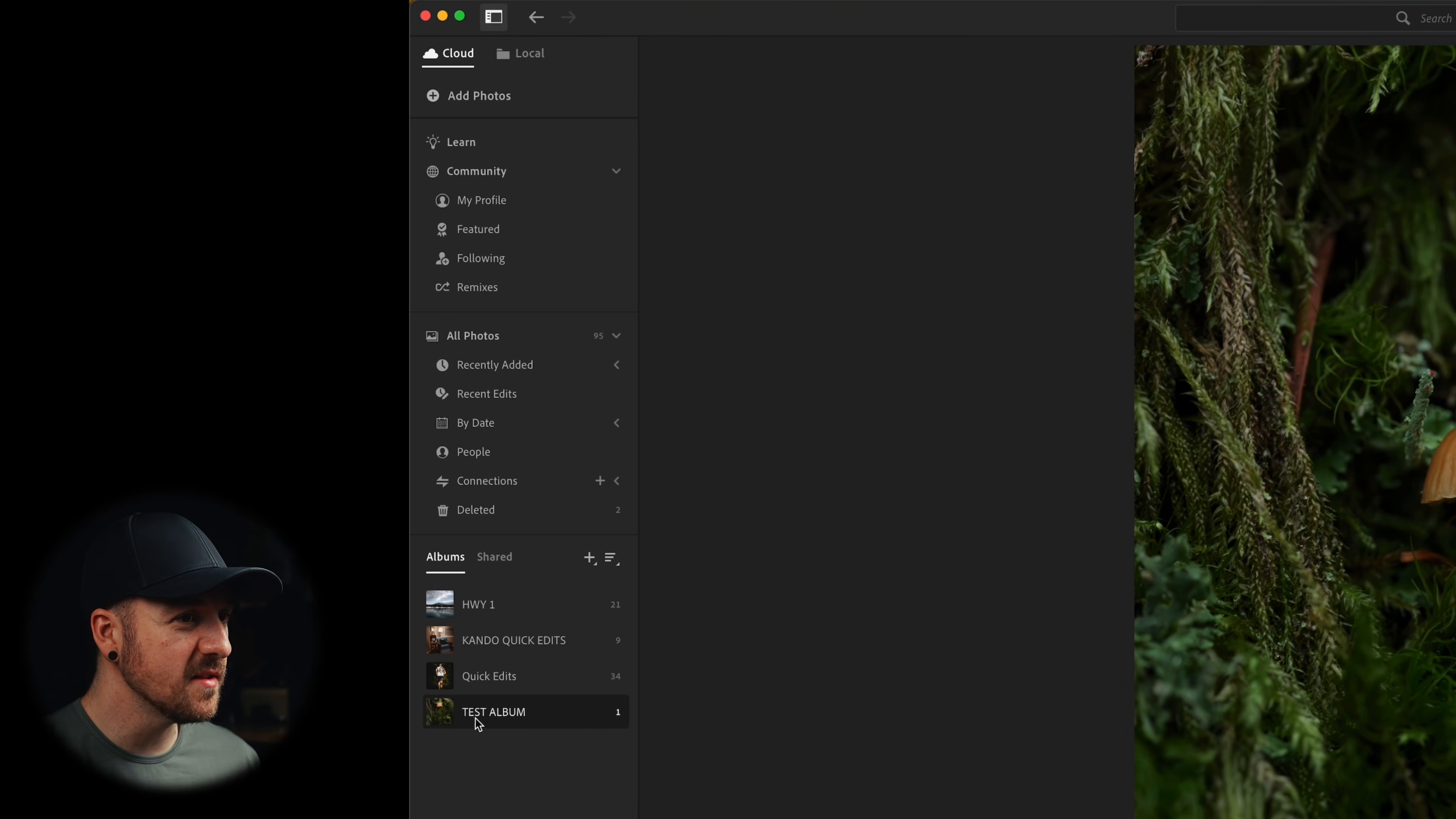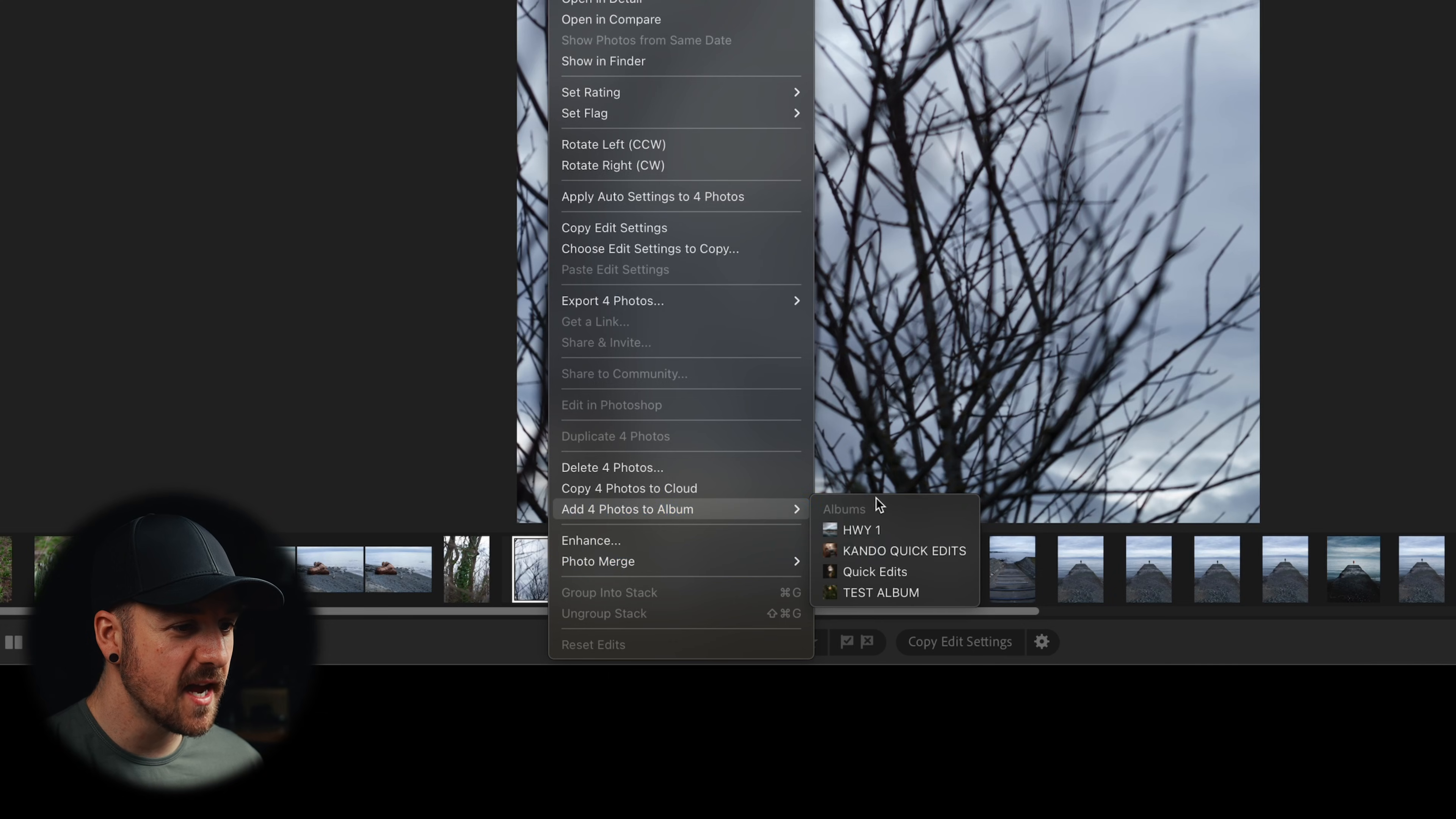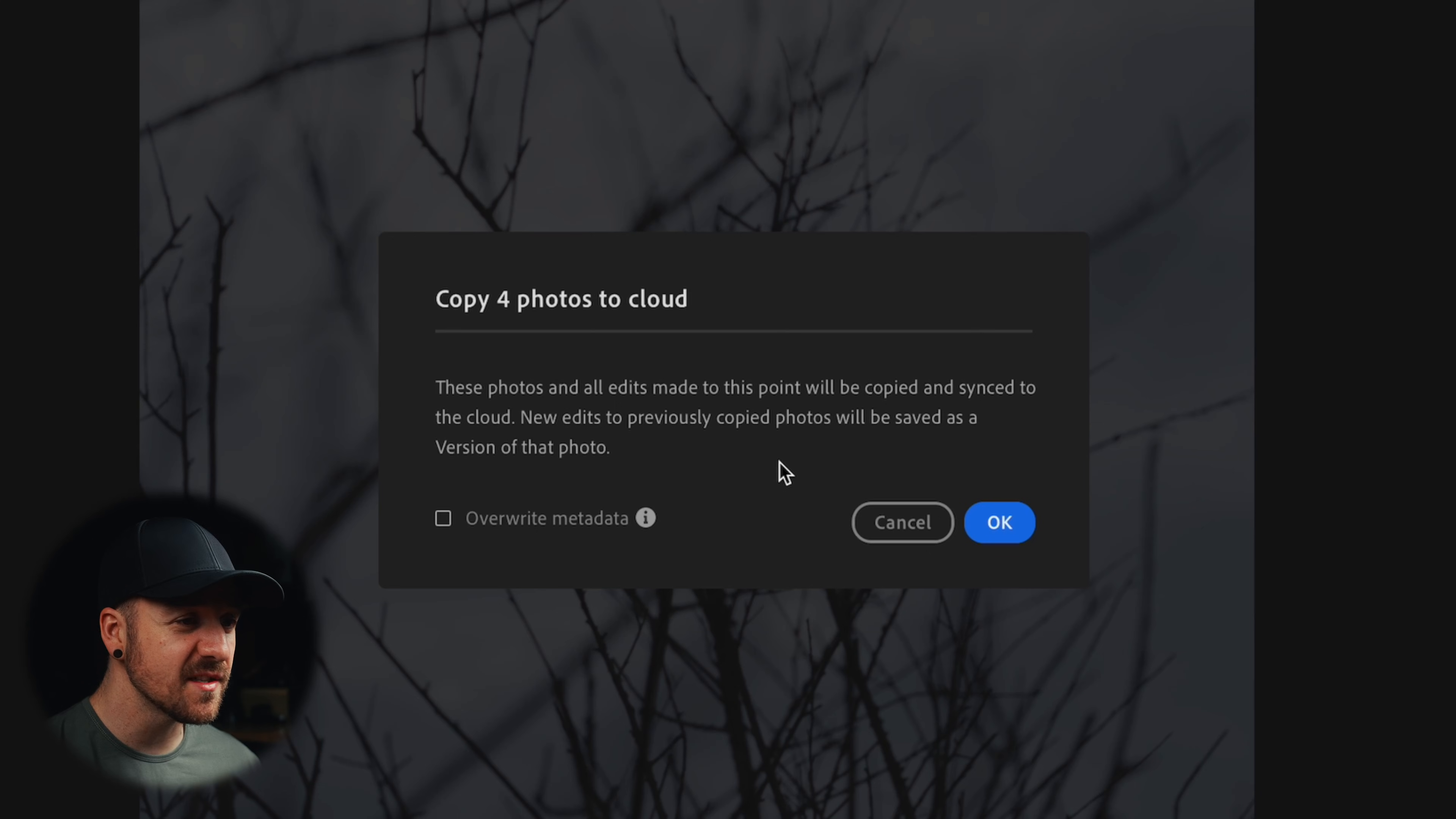So I've got one here called test album. And if we go back to local and I grab any of these photos and right click, I can go to add photos to album and choose test album. It's gonna give you this pop-up that says these photos and all edits made to this point will be copied and synced to the cloud. New edits to previously copied photos will be saved as a version of that photo.